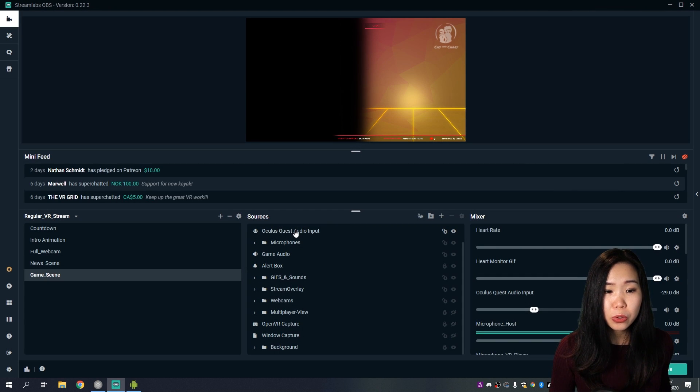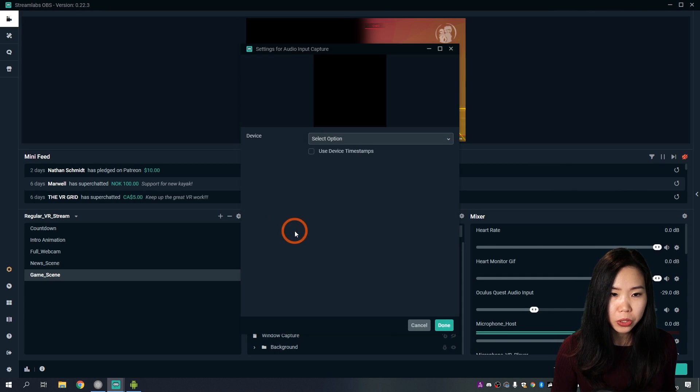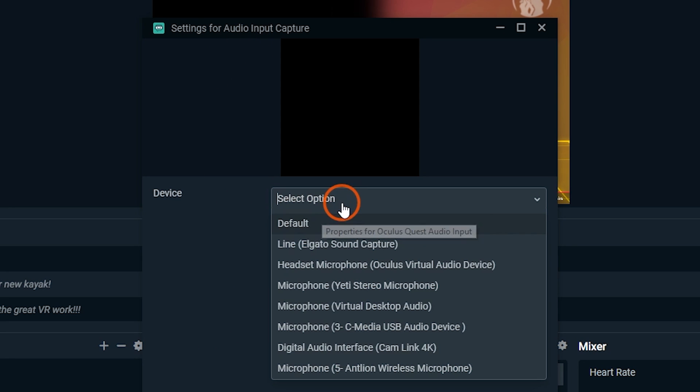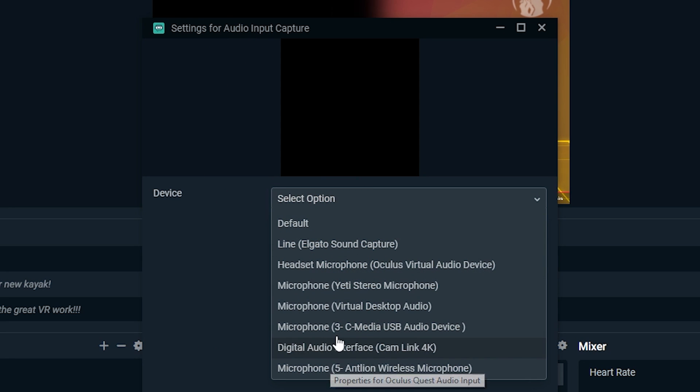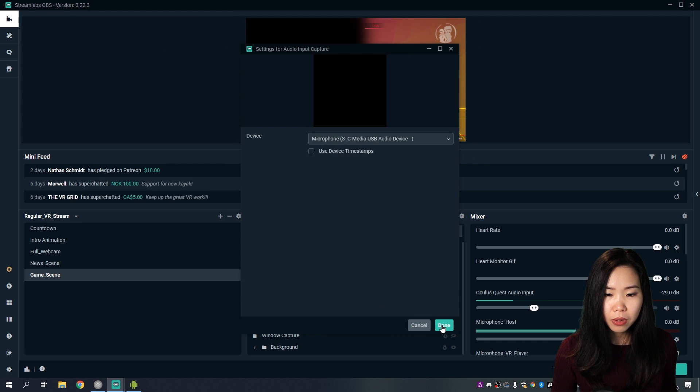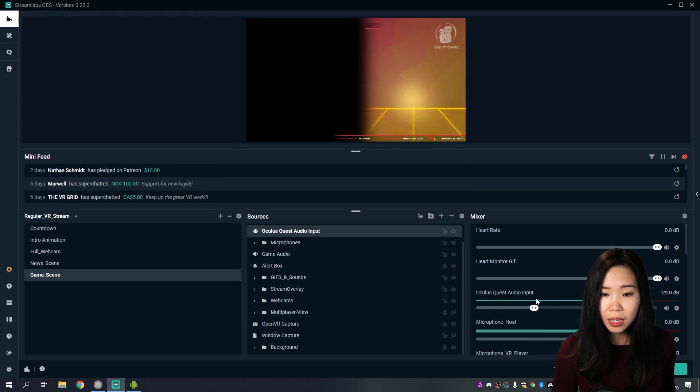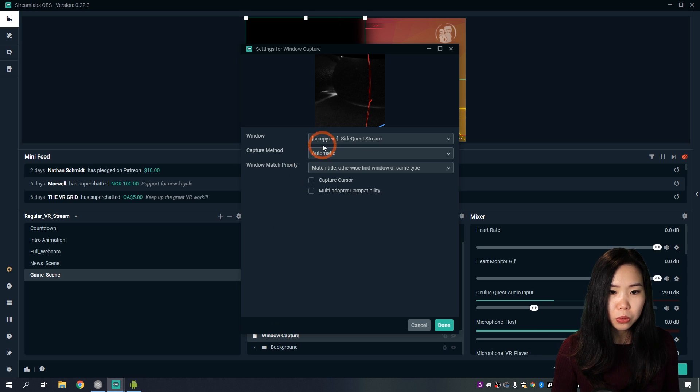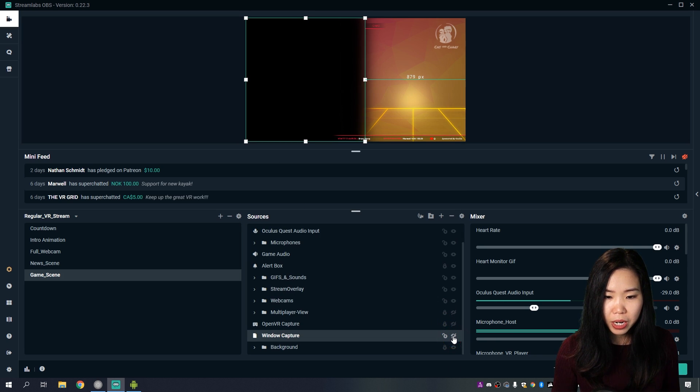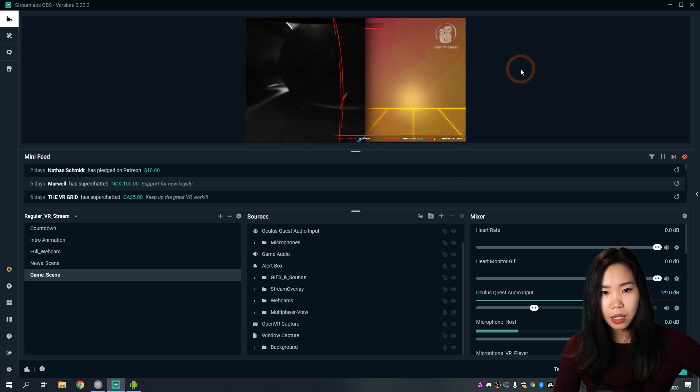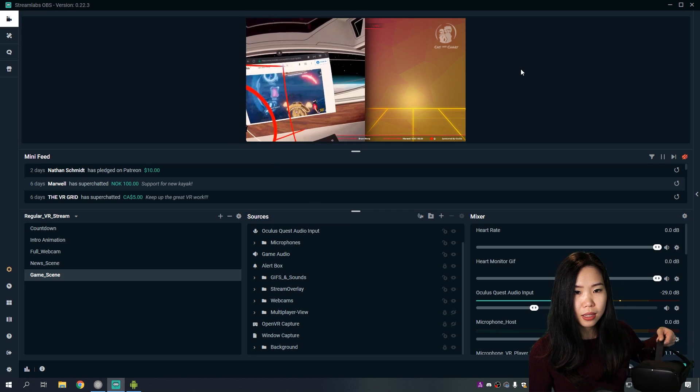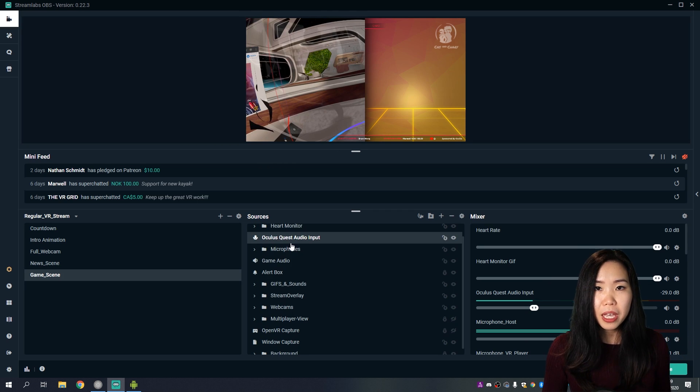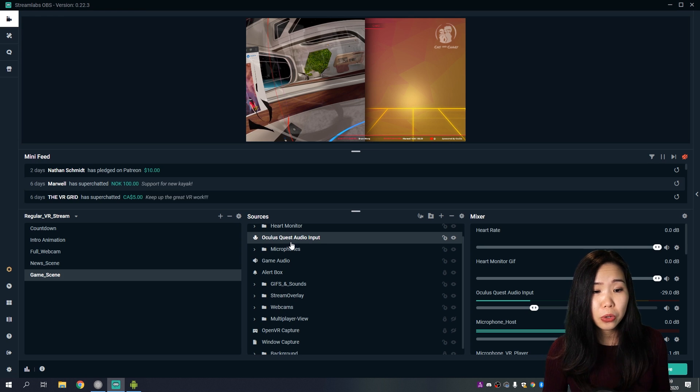Now, to capture this, I use Streamlabs OBS. And I use this source, which is called Audio Input Capture. And here, I select my USB audio adapter. This is this one. And if I click done here, and if you see it moving here, then you know that it's capturing sound. Then I also use a window capture source, which is this one, to select the sidequest stream. I have it off right now. But if I turn it on, you see that it's capturing my gameplay together with the sound. This method will get you a lot of noise though.